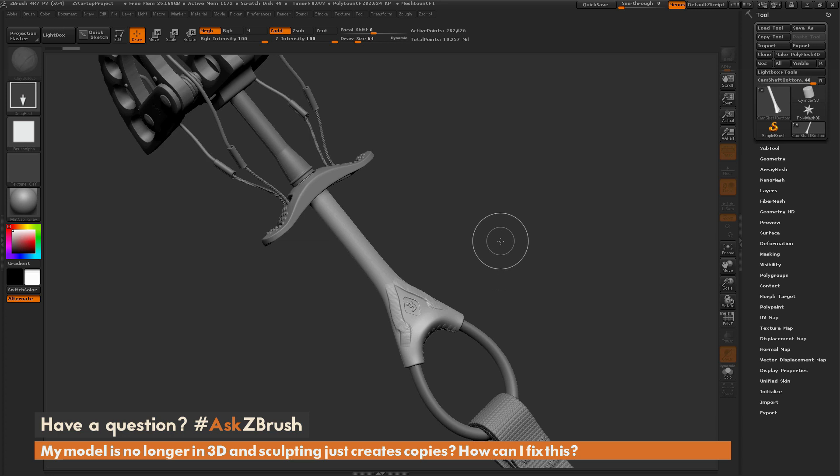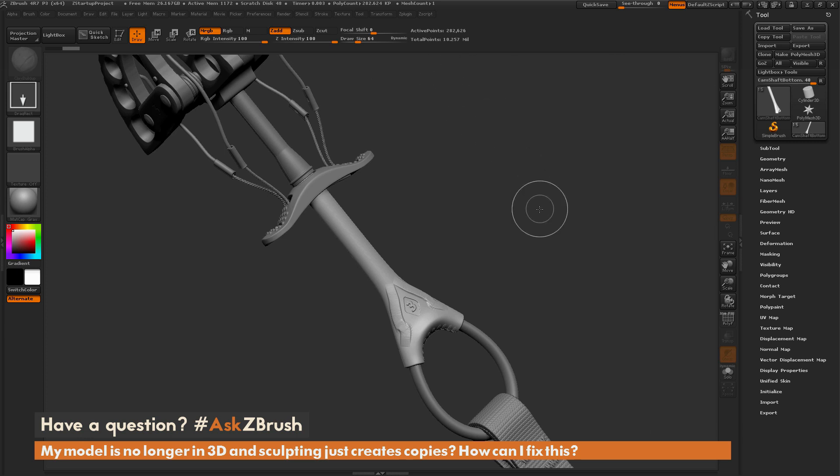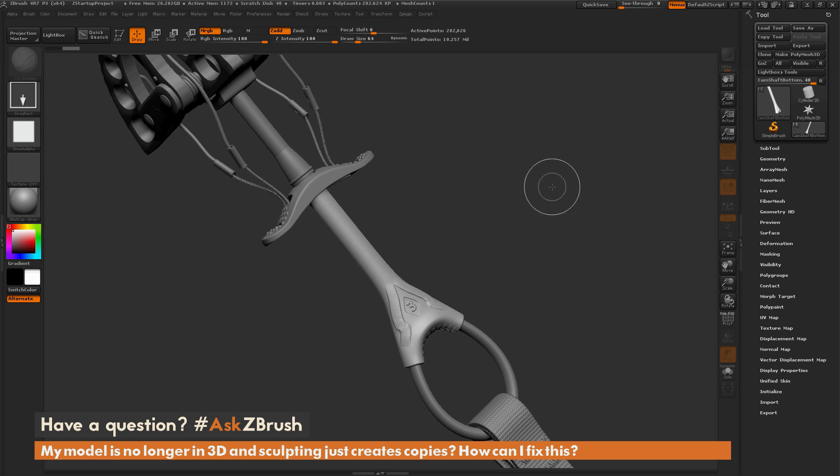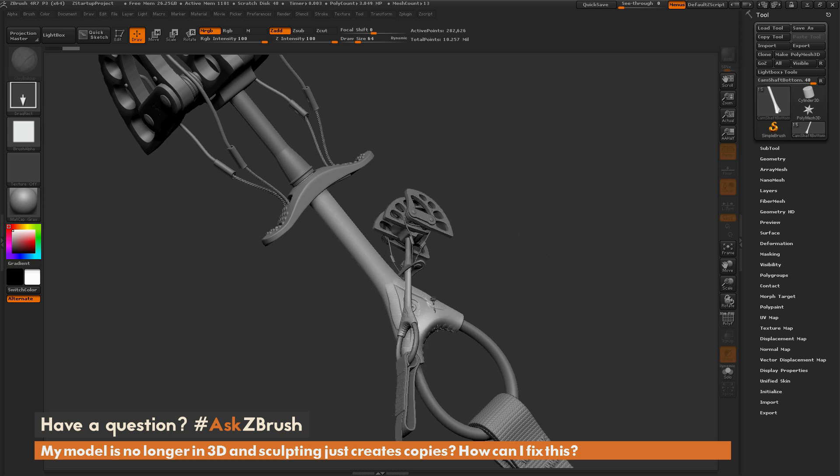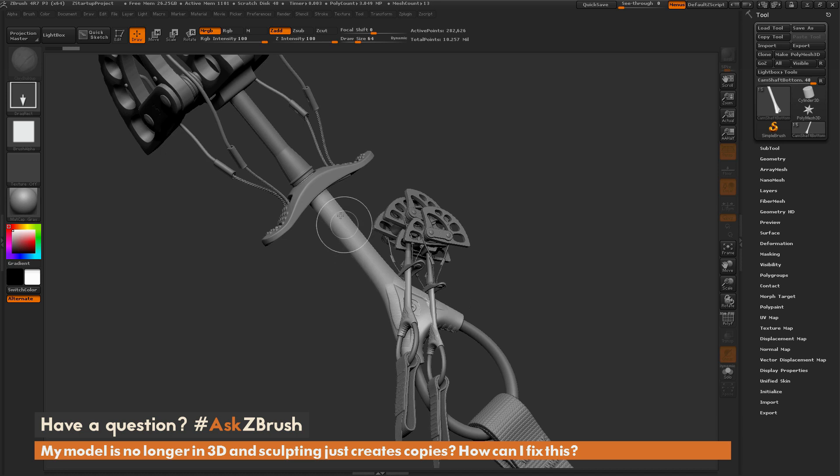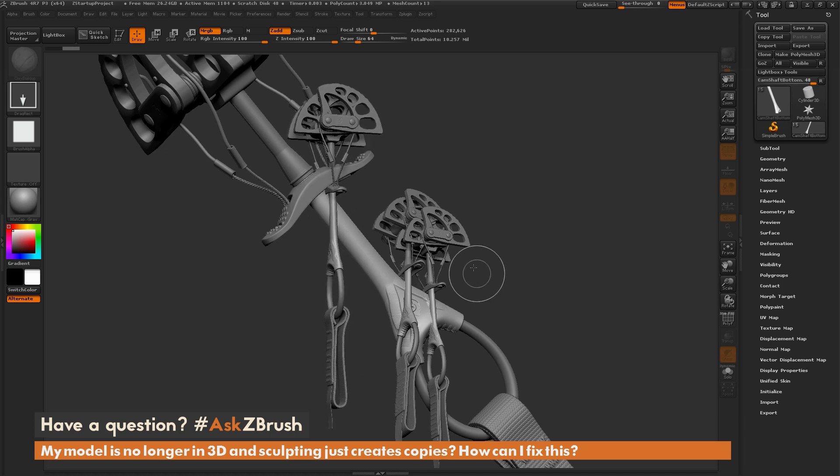Now, one thing to notice when you're out of edit mode: there's this white box that's surrounding the canvas, and as soon as you get out of edit mode, that white box vanishes. If you notice that white box is gone, when you try to sculpt on your model now, it's going to draw your model out in 2.5D.